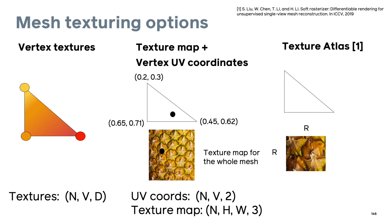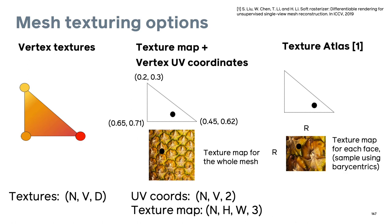In more complex cases, such as ShapeNet meshes, there are multiple texture maps per mesh, and some faces don't have texture while others do. In this case, a more flexible representation is a texture atlas, where each face is represented as an R cross R texture map, where R is the texture resolution determined by the user. This is inspired by the soft rasterizer implementation. For a given point on the face, the texture value can be sampled from the per-face texture map using the barycentric coordinates of the point. This representation requires one tensor of shape n by f by r by r by 3.